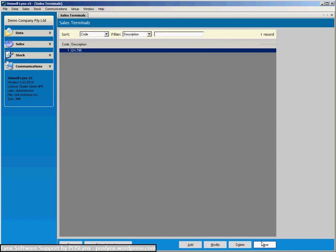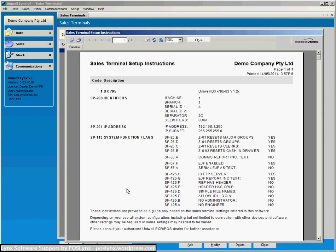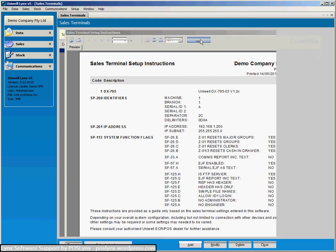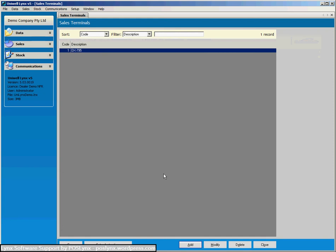Now we'll just show you a comms test. Oh just before we go there the Uniwell cash register needs some programming done in it so that it talks to Uniwell links. This is a setup cheat sheet that you can have a look at and the Uniwell dealer will set these things up so that the cash register will talk to the software. So it's just another little help that link software provides so that you can set your system up properly.